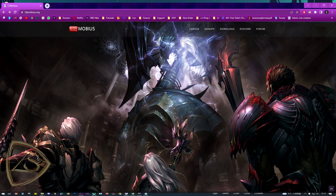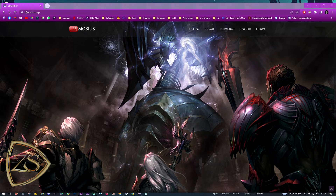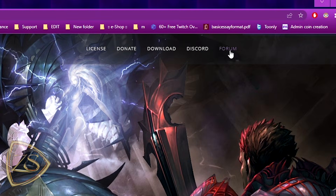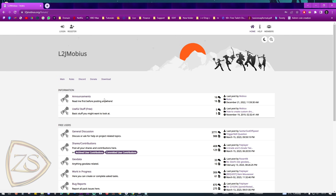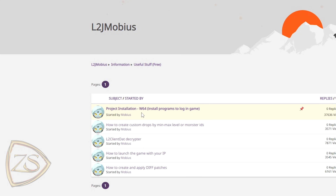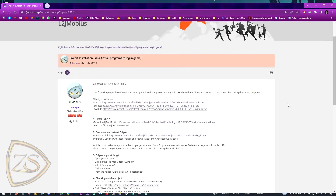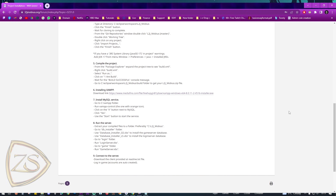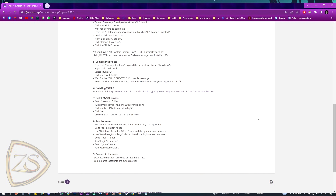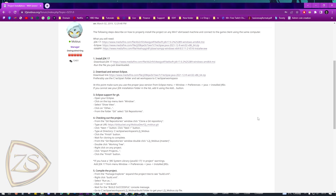First of all, you have to go to l2jmorbius.org, head over to the website's forum and access the useful free section. There you'll find a free and easy-to-follow guide called Project Installation that will walk you through nine simple steps to create a fully functional server. With this guide you can have your very own Lineage 2 server up and running in no time.